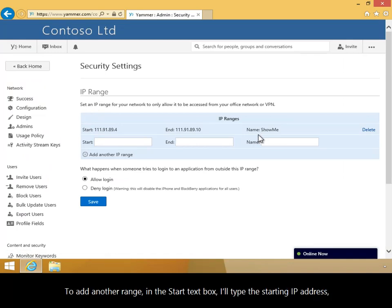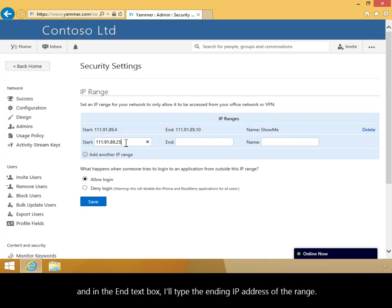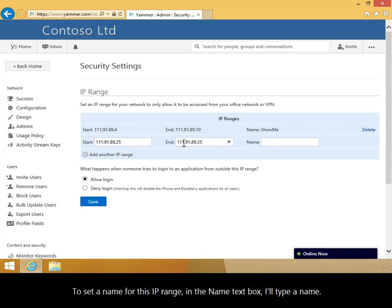To add another range, in the Start text box, I'll type the starting IP address, and in the End text box, I'll type the ending IP address of the range. To set a name for this IP range, in the Name text box, I'll type a name.